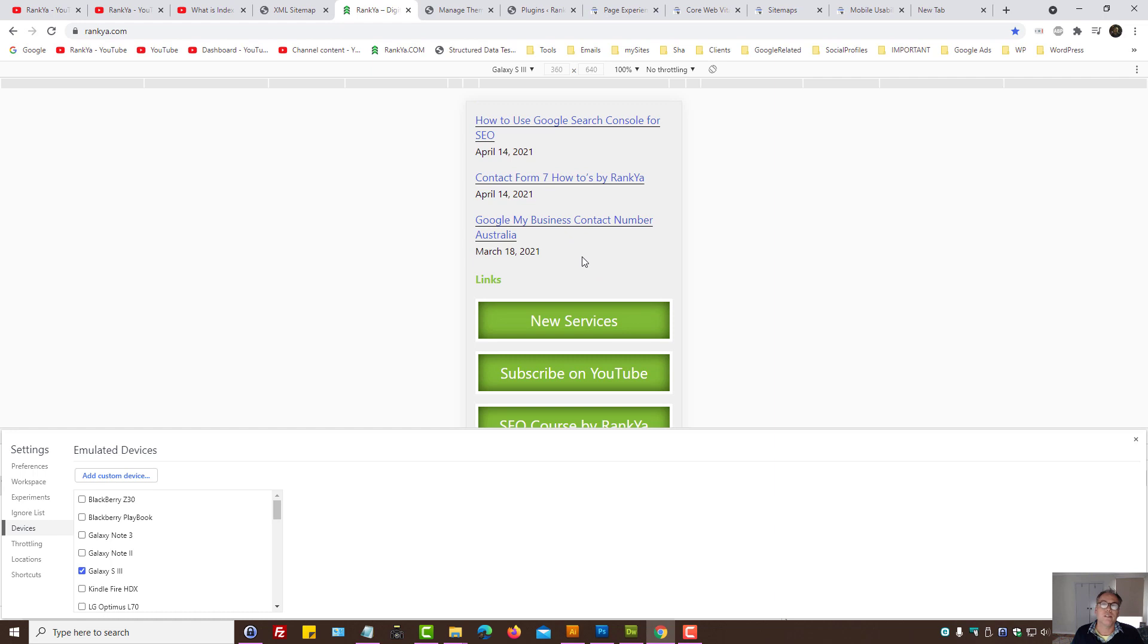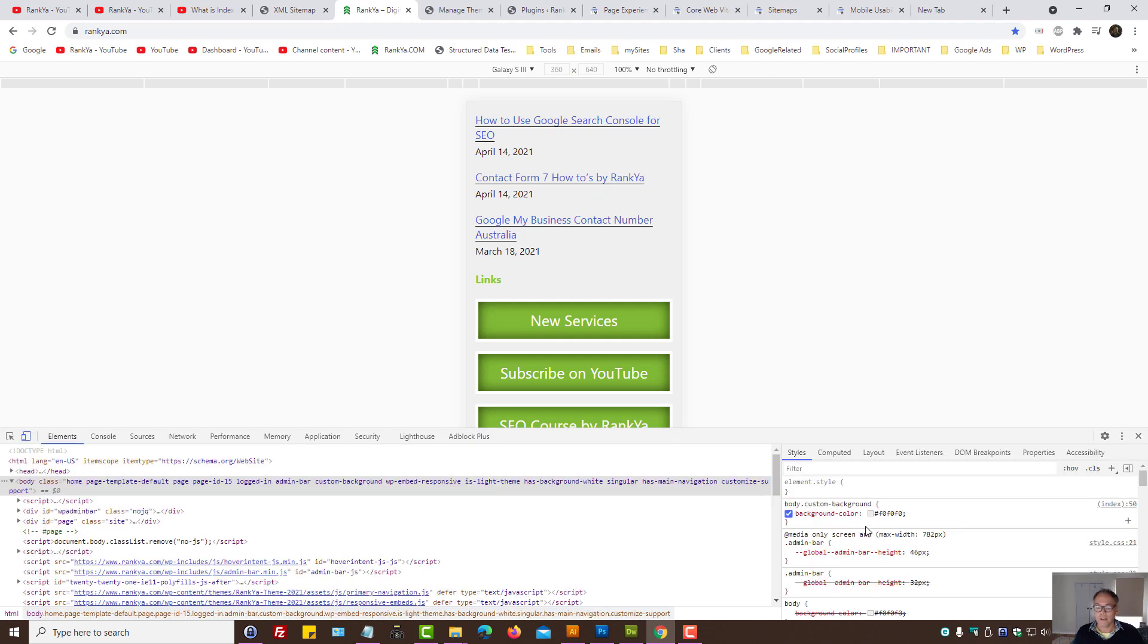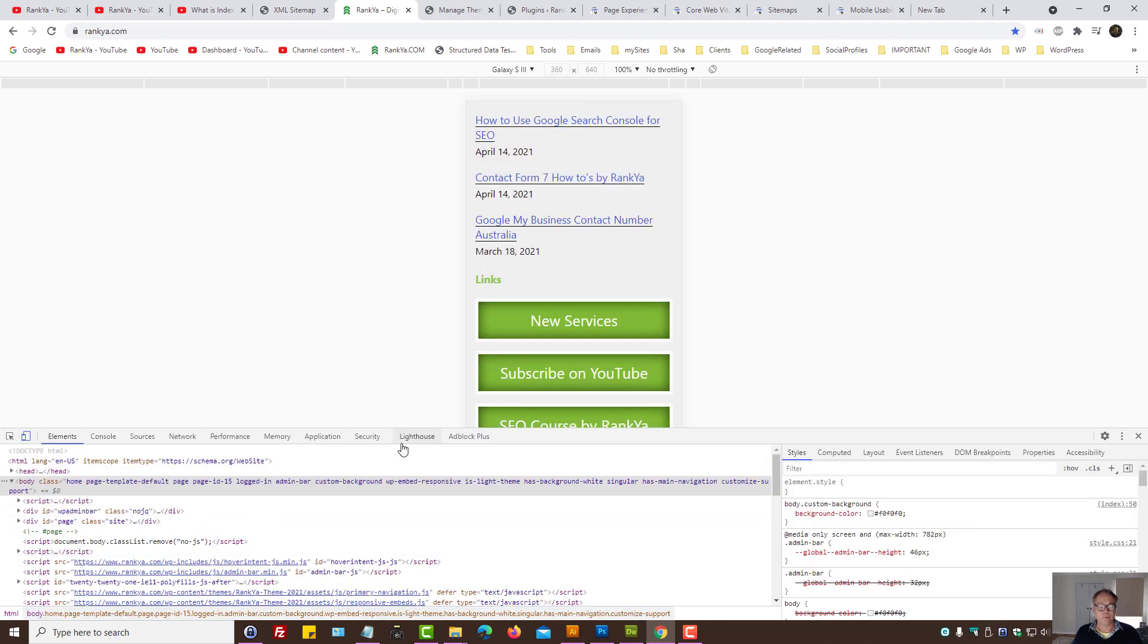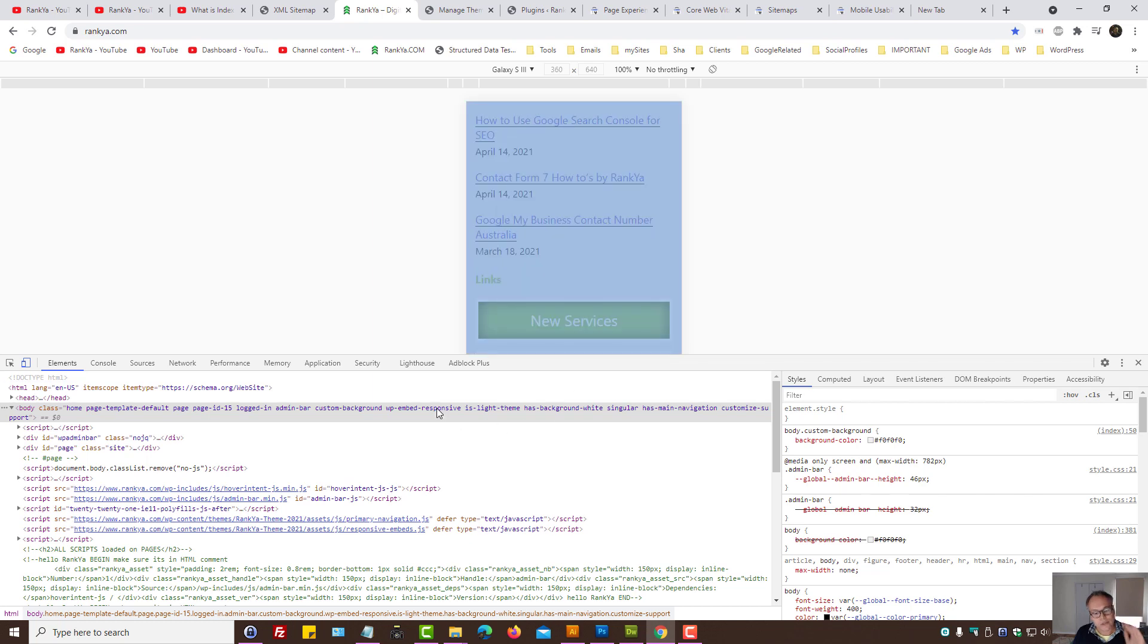Okay, so web developer toolbar is your friend. You can, if you're not a technical person, most of these things will be complicated for you.